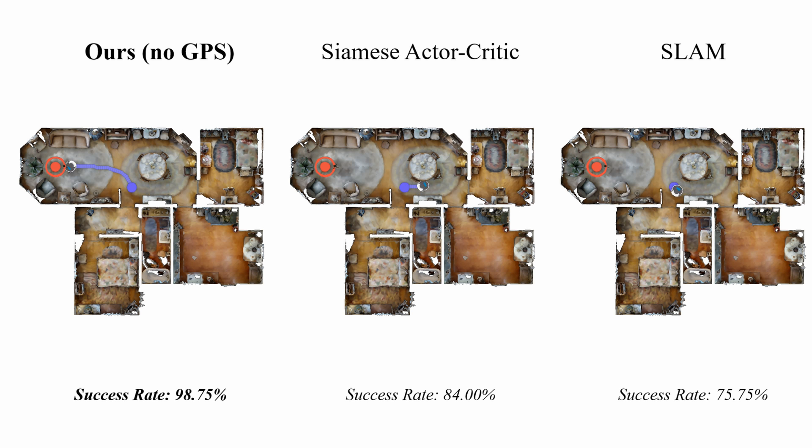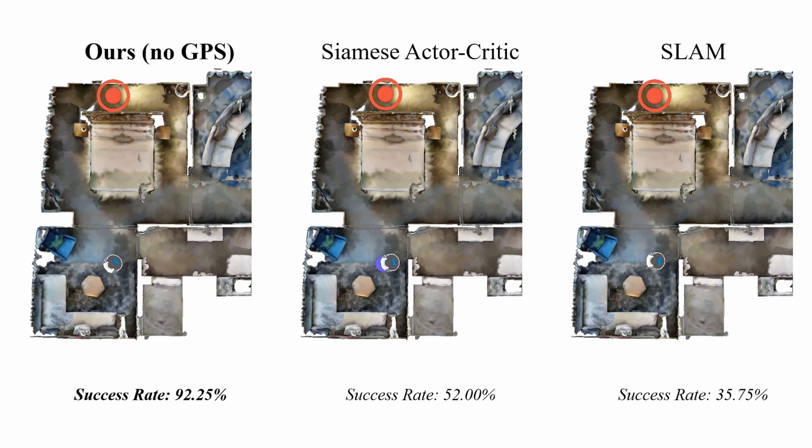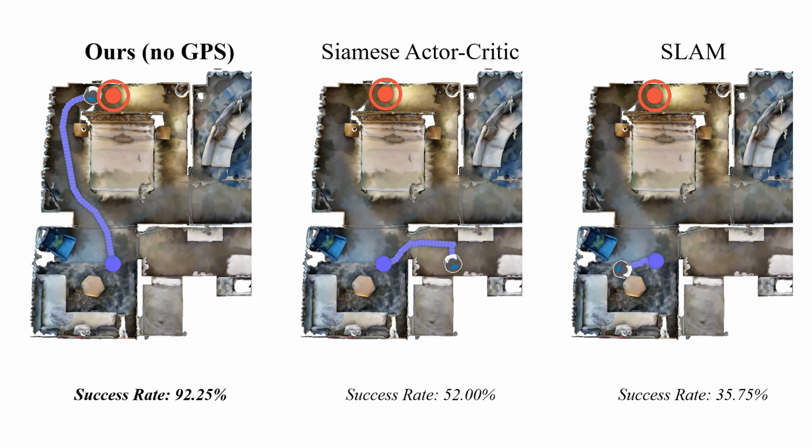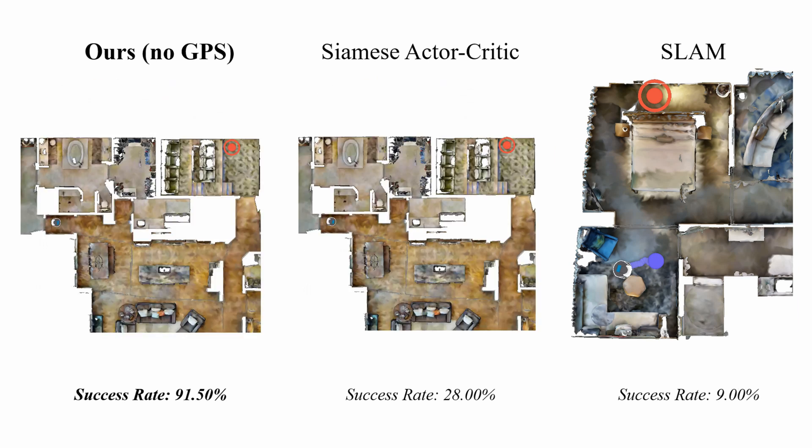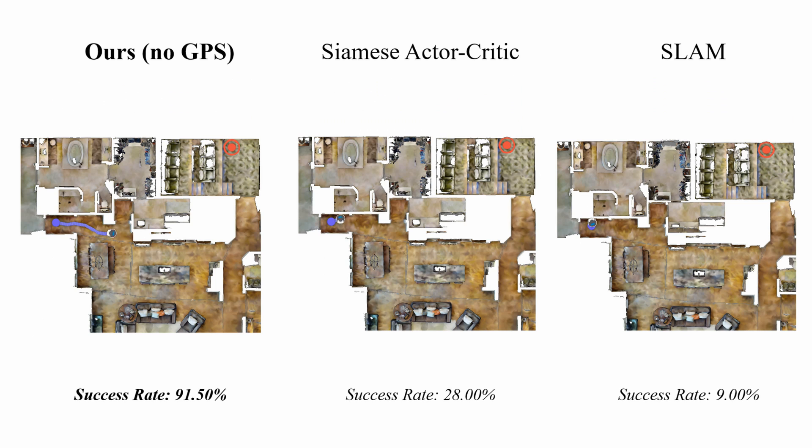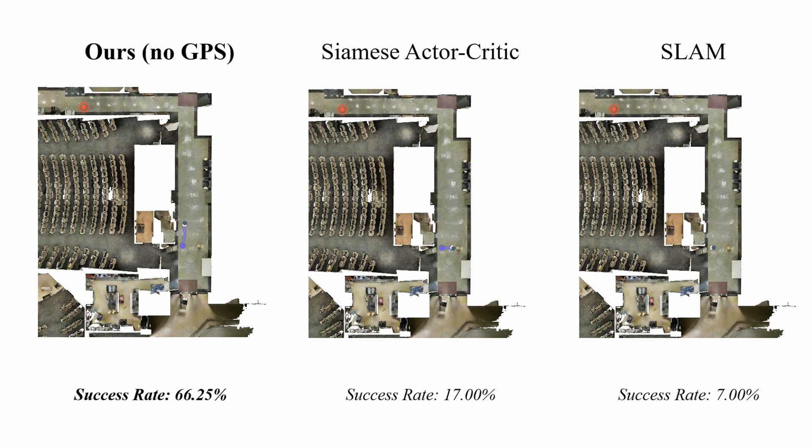We tested our model on holdout views and found that we vastly outperformed a reinforcement learned baseline as well as RGBD SLAM. Our agent can localize in complex environments, whereas the other two methods struggle to deal with colliding with walls and cannot plan effective paths to the goal.